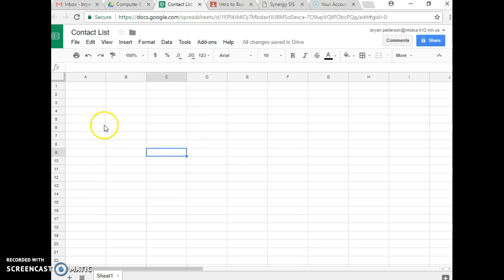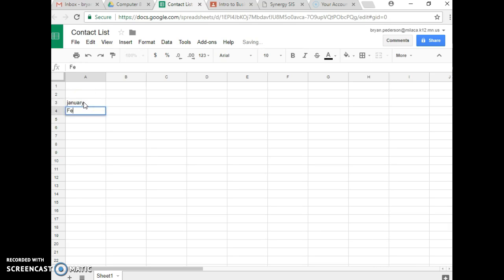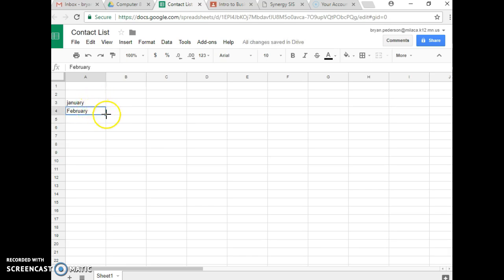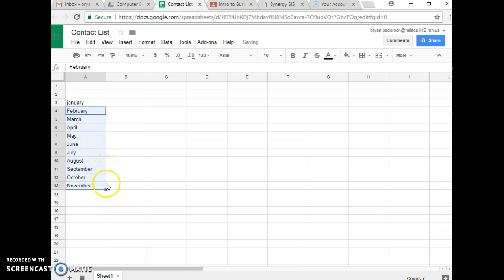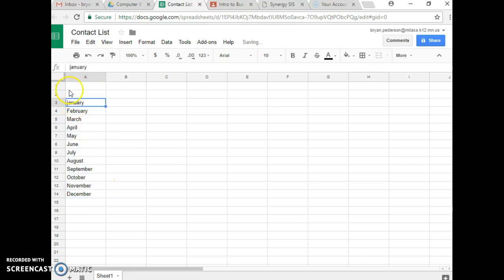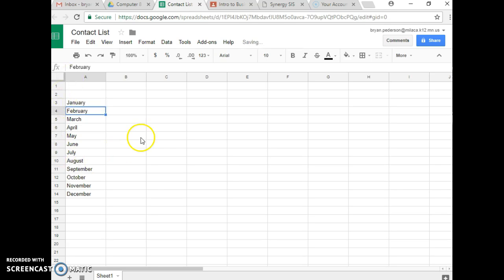So just some reminders. If you start typing out some words and the computer's going to know, hey, you're putting months in order. Remember you can go here to the right side with the black X and you can go down and do autofill. There I got January through August and then I can go all the way down and I can get until I have all the months lined up in order here for you. So that's one of the processes that you can use as well in Google Sheets.